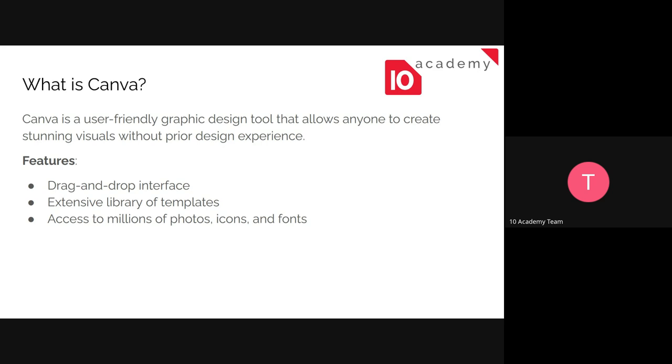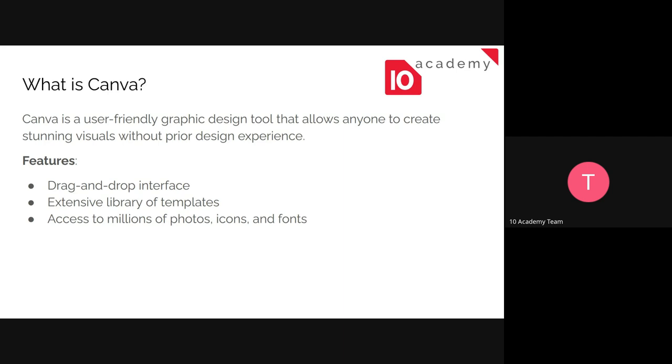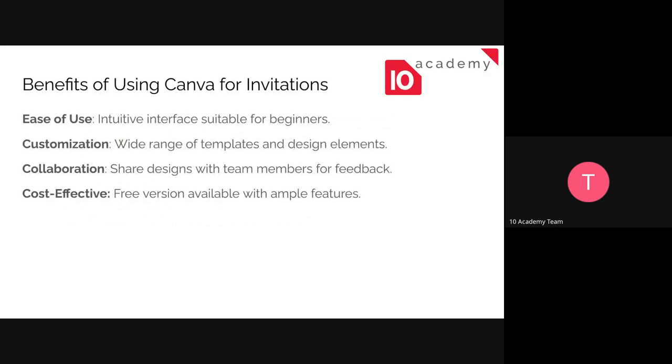Some of the features are like drag and drop. It has a drag and drop interface so you can just drag and drop the elements that you want to include in your design. Extensive libraries of templates, it has a lot of templates that are already stored there. Access to millions of photos, icons, and fonts. That's a big advantage of using Canva.